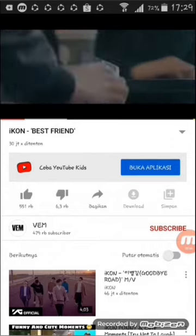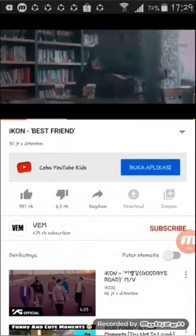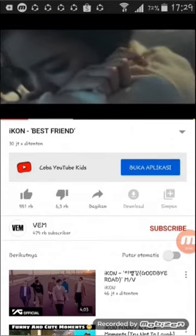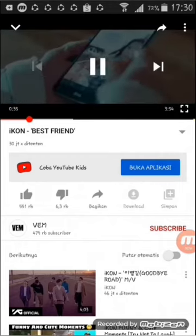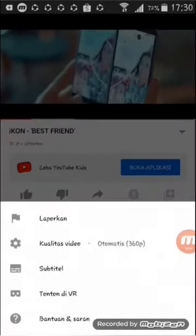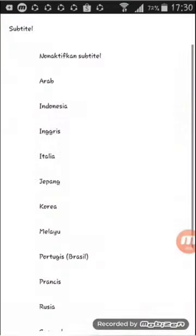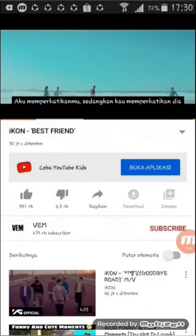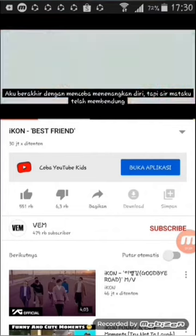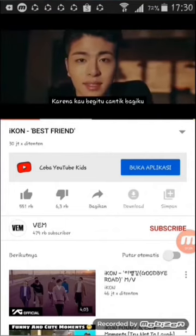Video pertama kita pencet layarnya, lalu pencet titik 3 di atas, lalu pilih subtitle, lalu pilih bahasa Indonesia. Sudah keluar guys teks terjemahannya dalam bahasa Indonesia.